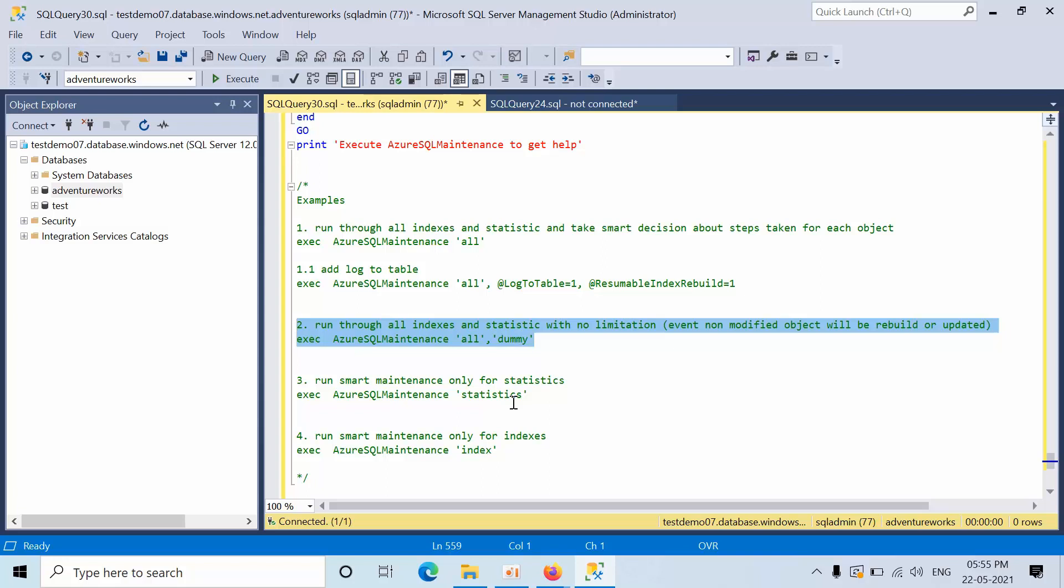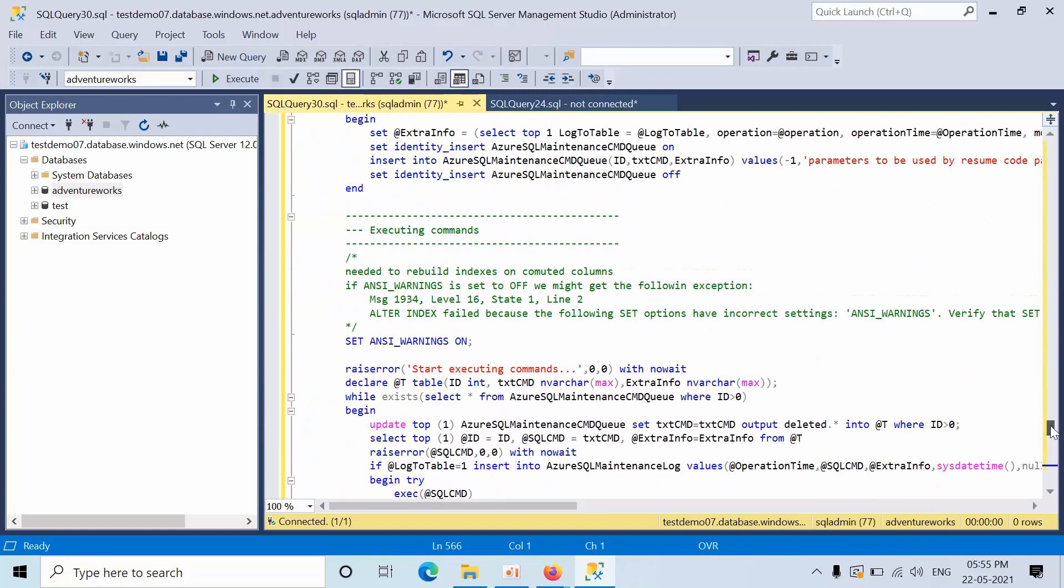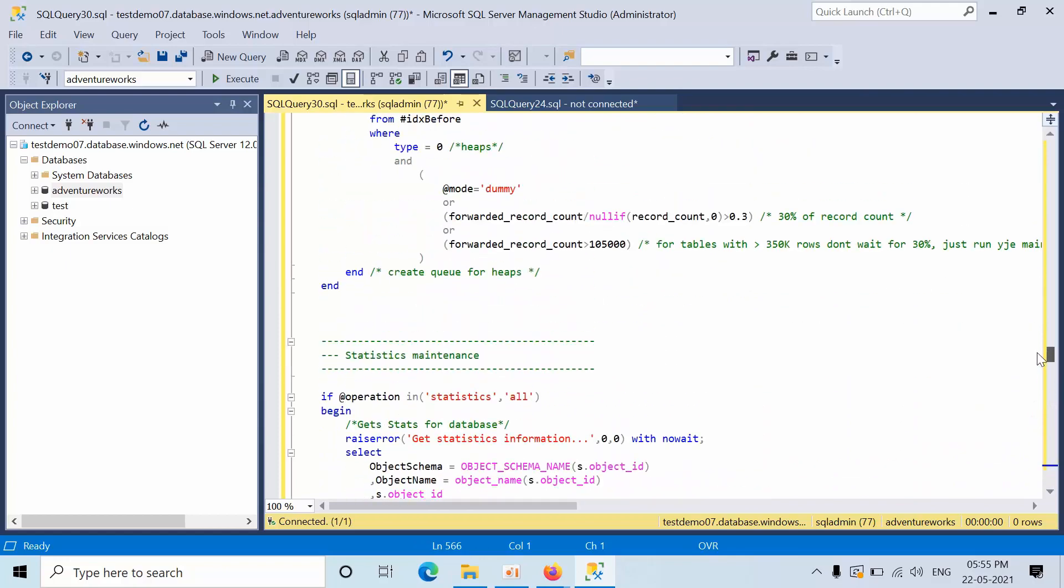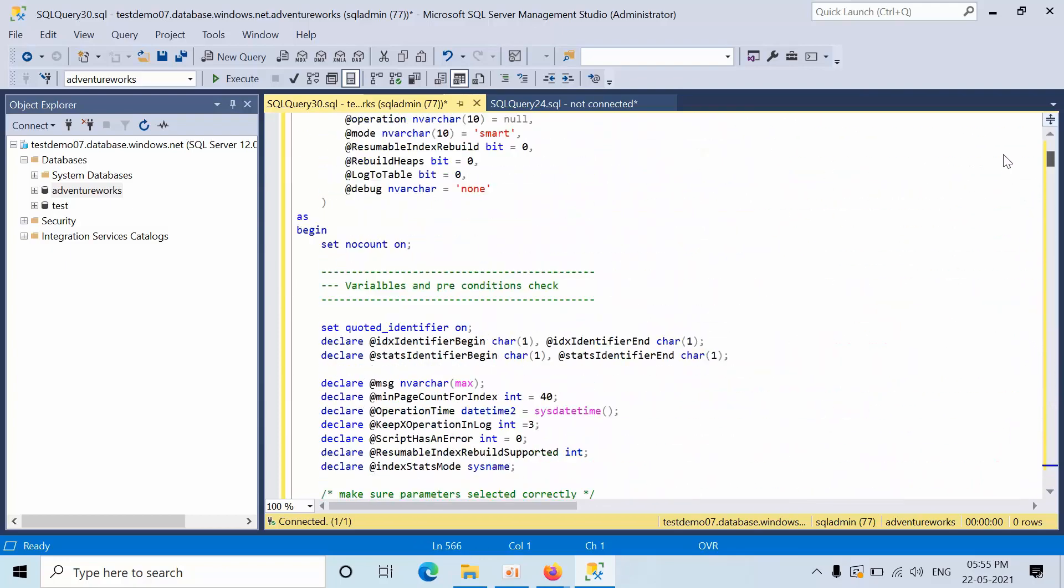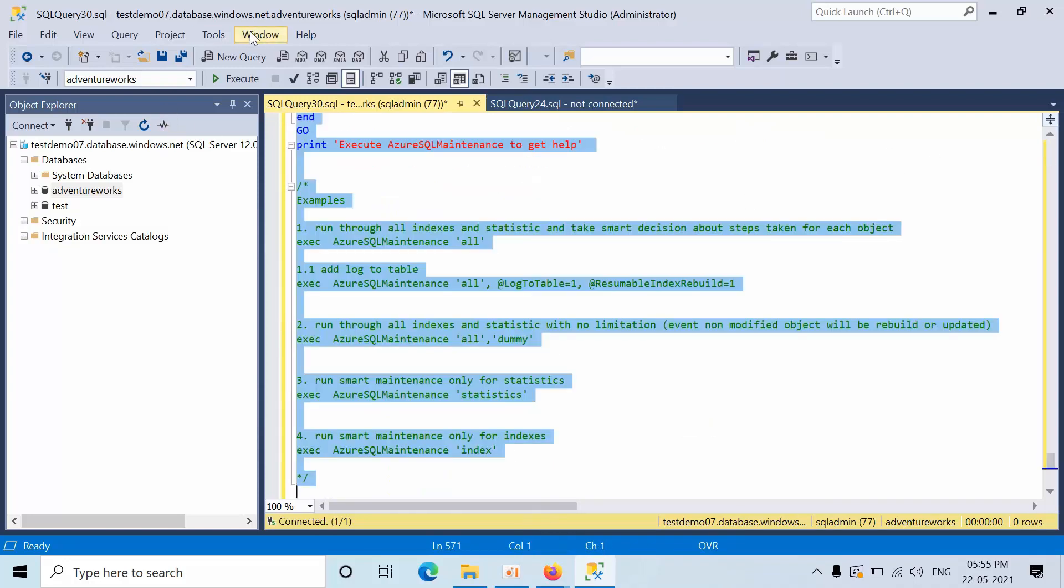If you use this parameter, it is going to log everything, it will run all the indexes and statistics with no limitation. Modified objects also will get modified. If you pass this parameter, it will run only the statistics. If you run this parameter, it will run only the index. We already know that when the connection we have passed all the parameters along with log table one.